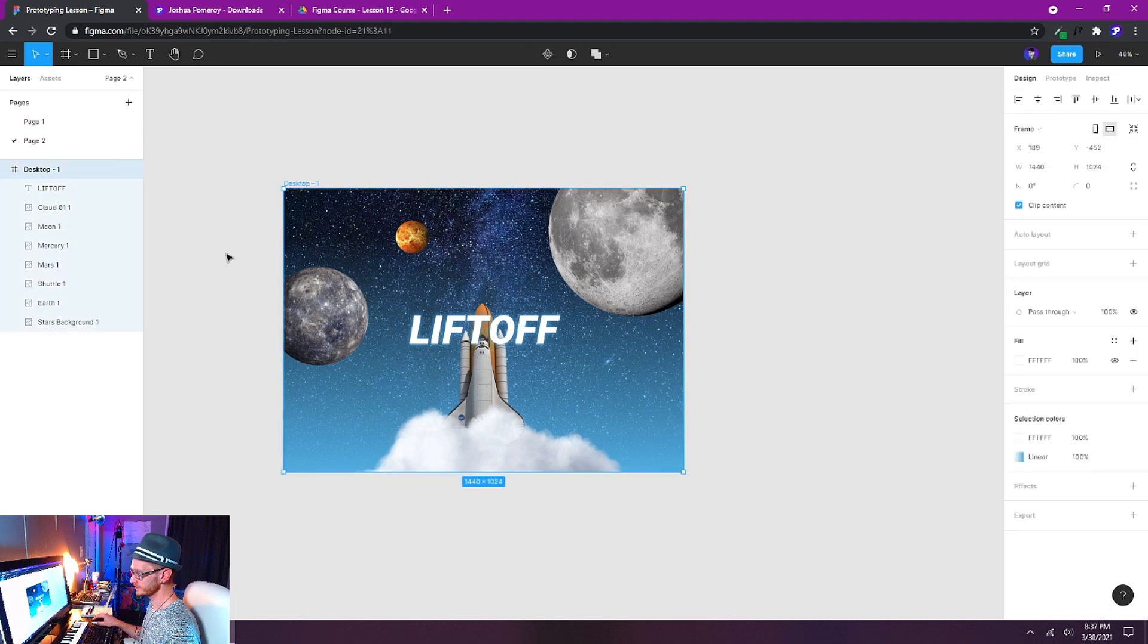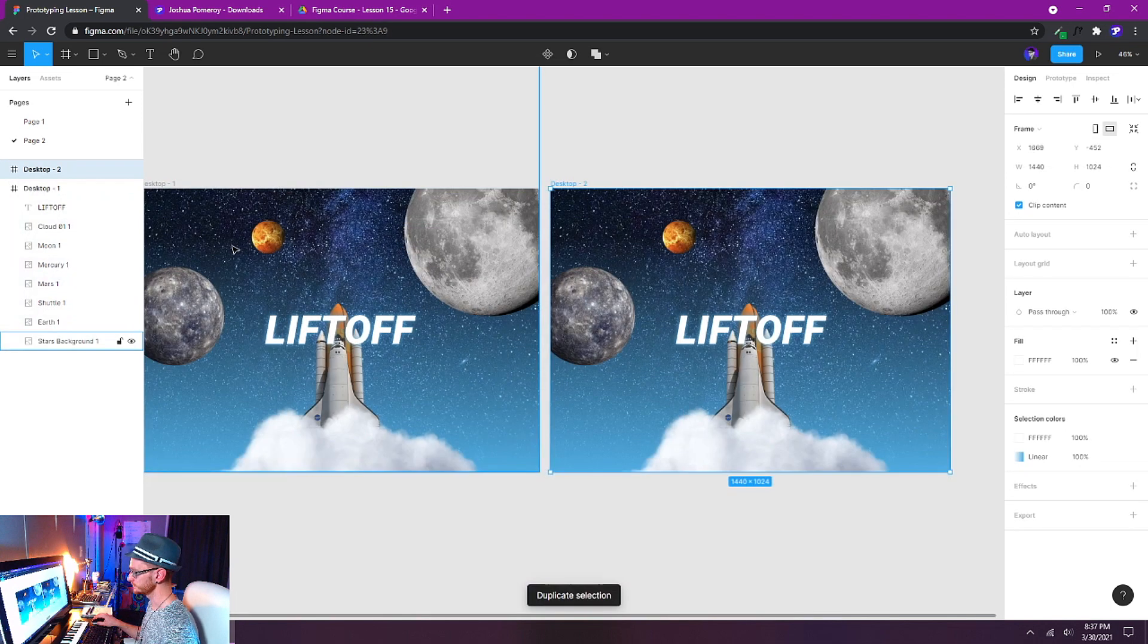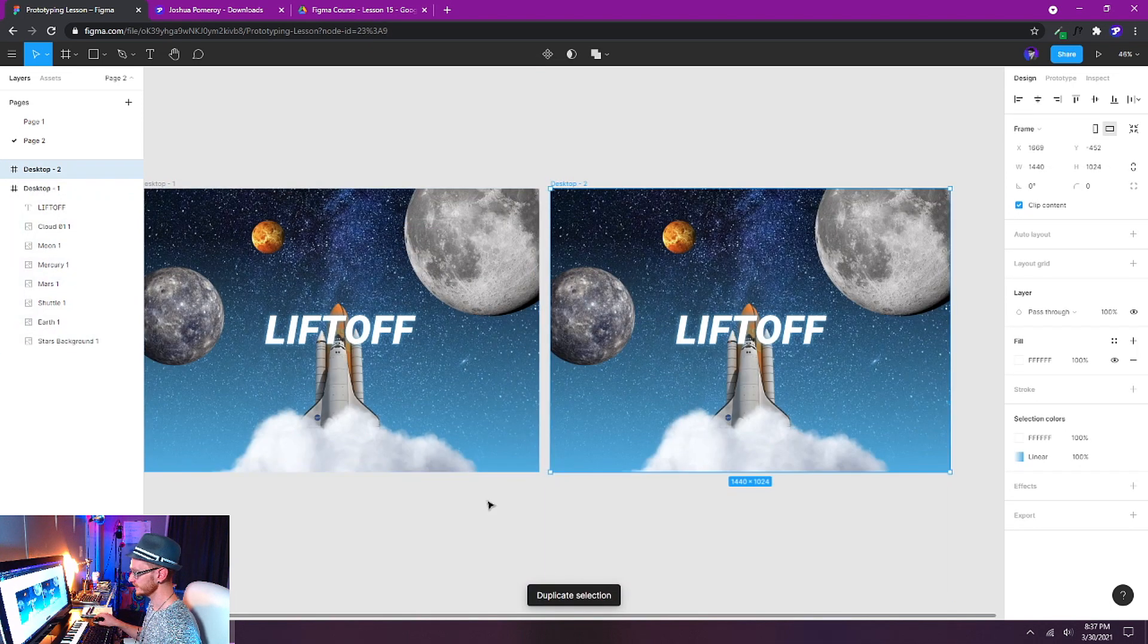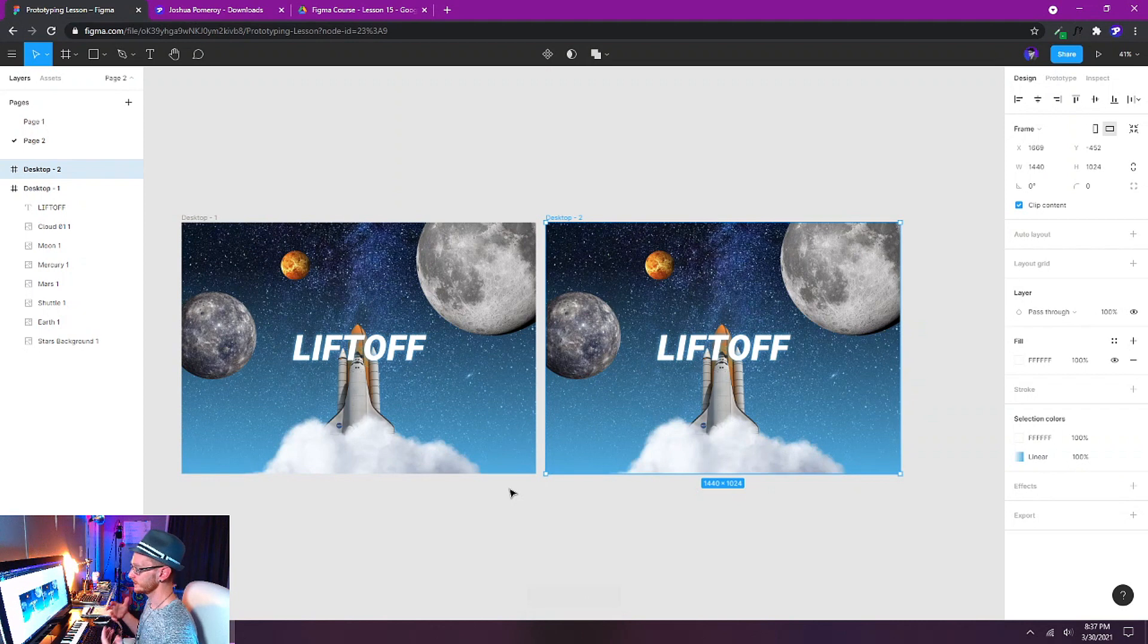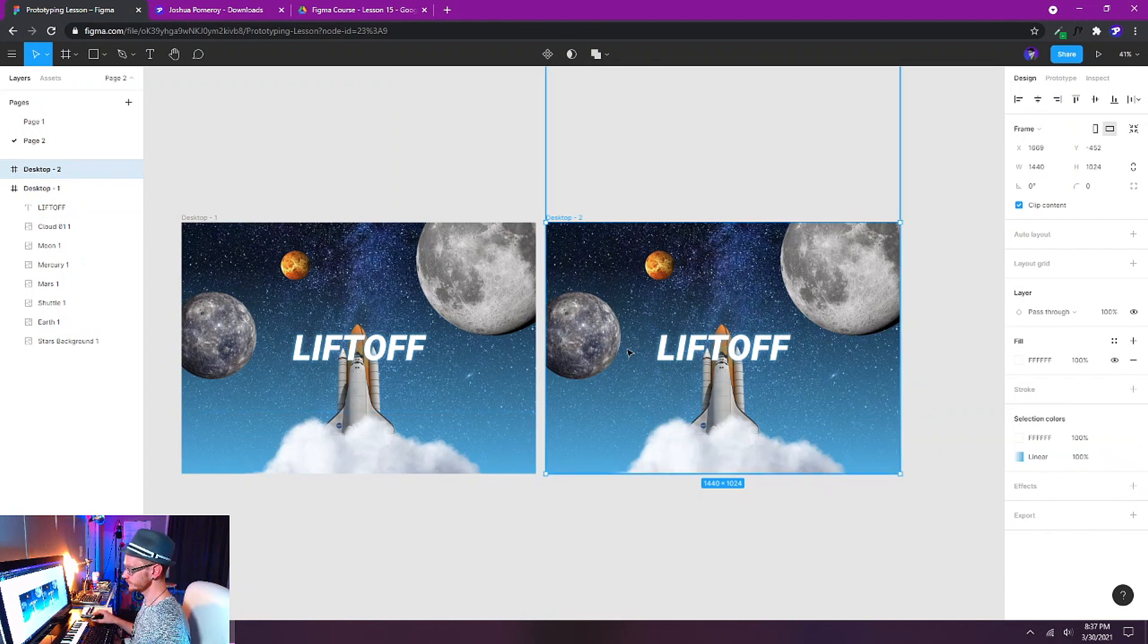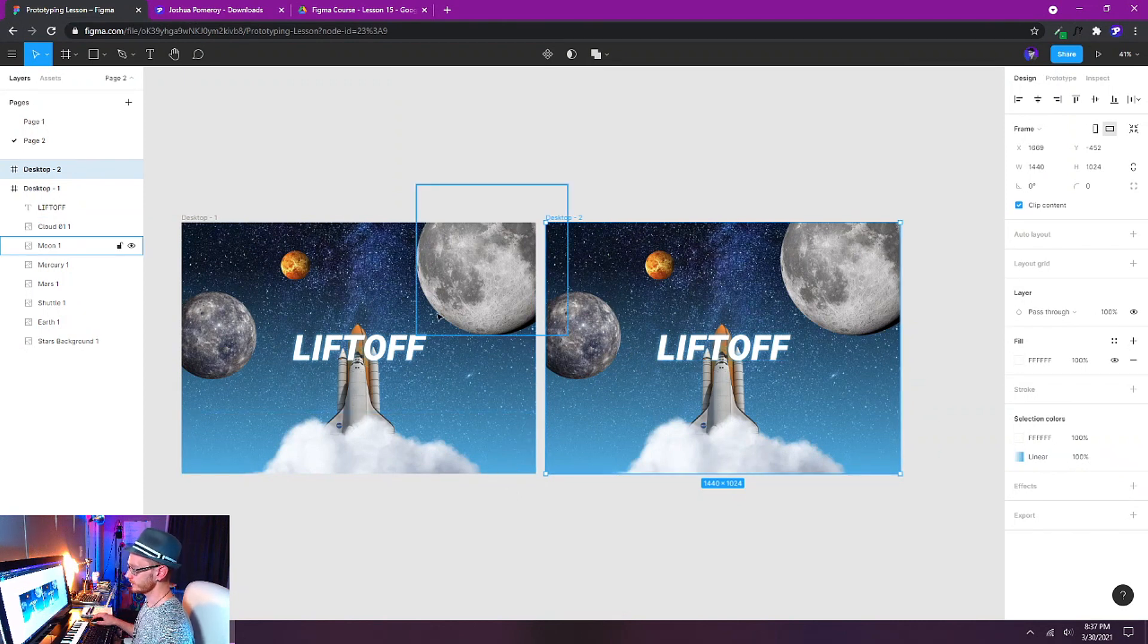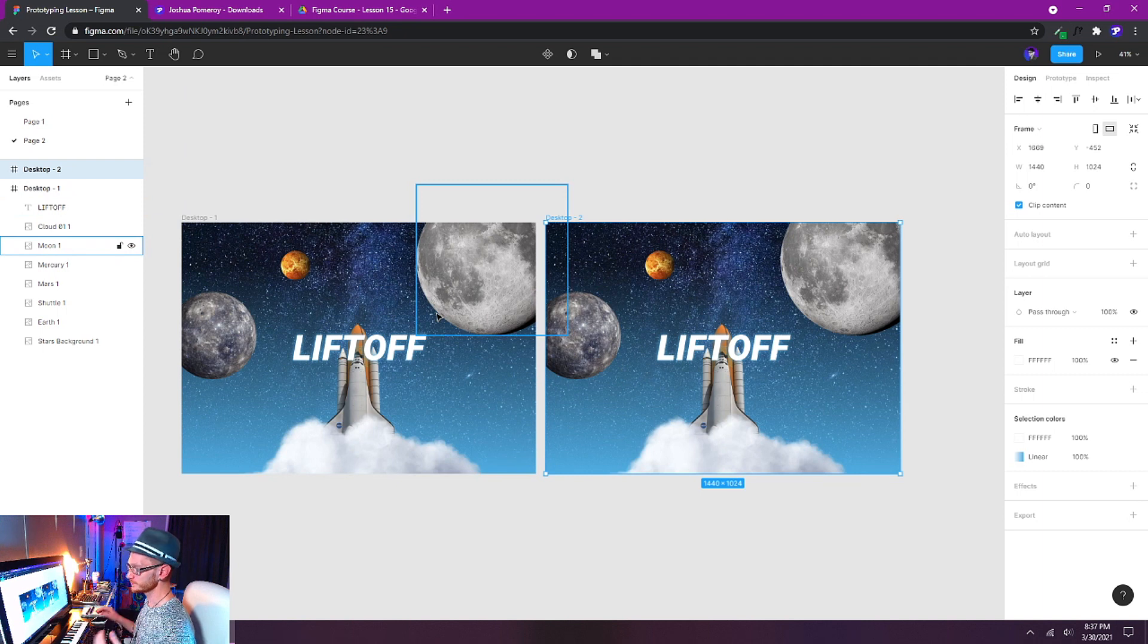So I'm going to select the whole frame and I can just press Ctrl+D to duplicate the frame. Now we have a second frame that we'll use for the second state of our animation. And what I'm going to have to do is make changes to both of these.